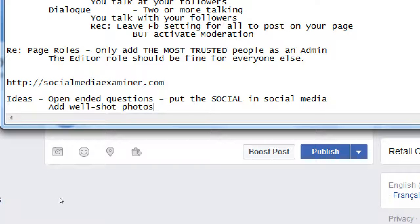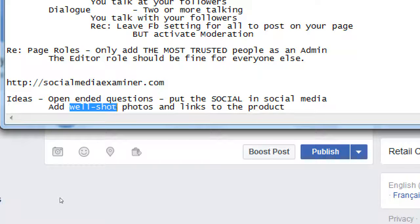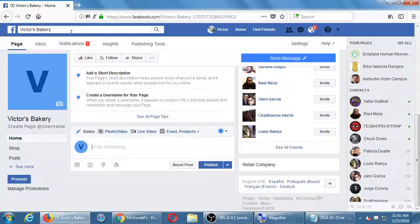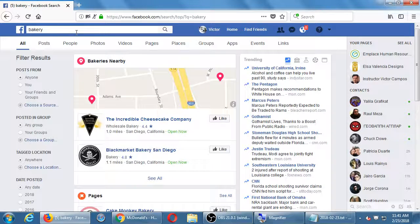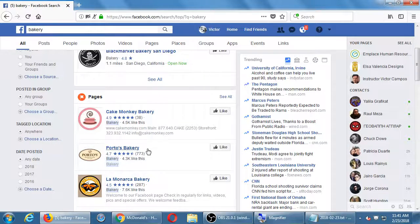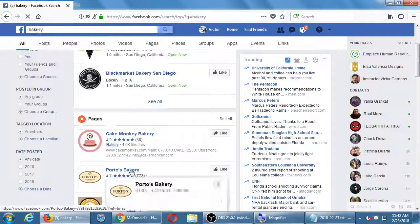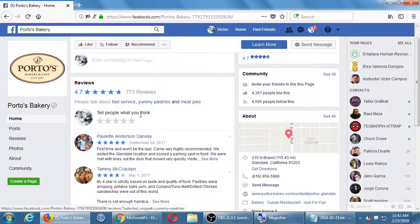Add well-shot photos and links to the product. 'Well-shot' is subjective, but the opposite is a photo that's too dark, blurry, or tilted in a weird way. Get examples from competitors — look at what others are doing to see what you could do. I'm a bakery: I'll search 'bakery' on Facebook and see results like Porto's Bakery, Black Market Bakery, Cake Monkey Bakery. They don't have to be competitors in the same city — any business related to your niche. Try that keyword search.